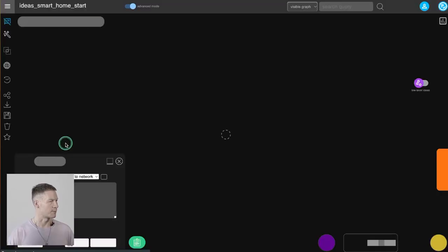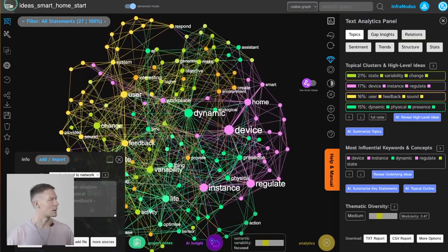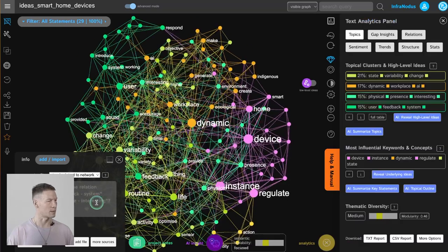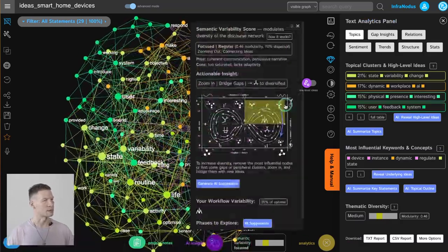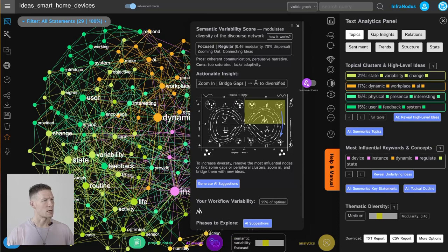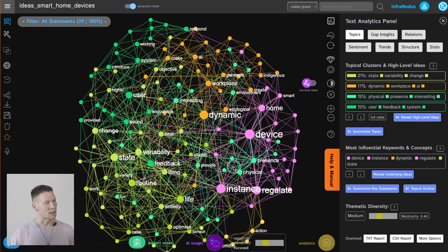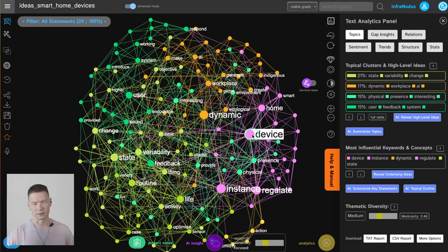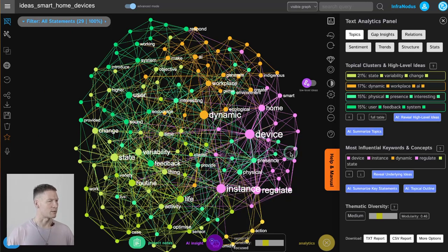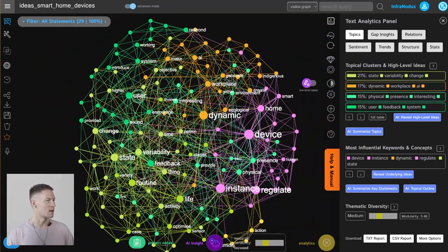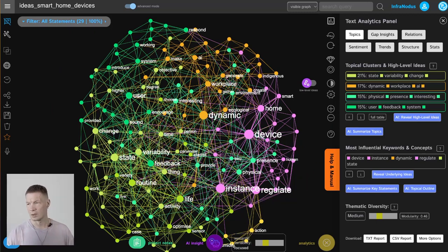I'll switch to another graph to show what happens in the end. We're still in this quadrant, and in order to make it go into the optimal state we need to add some statements that will take focus off ideas consuming too much attention. We were talking too much about home devices and how they regulate mood, but we also have a lot about variability and state and how it's changing our environments — maybe we should focus more on that.